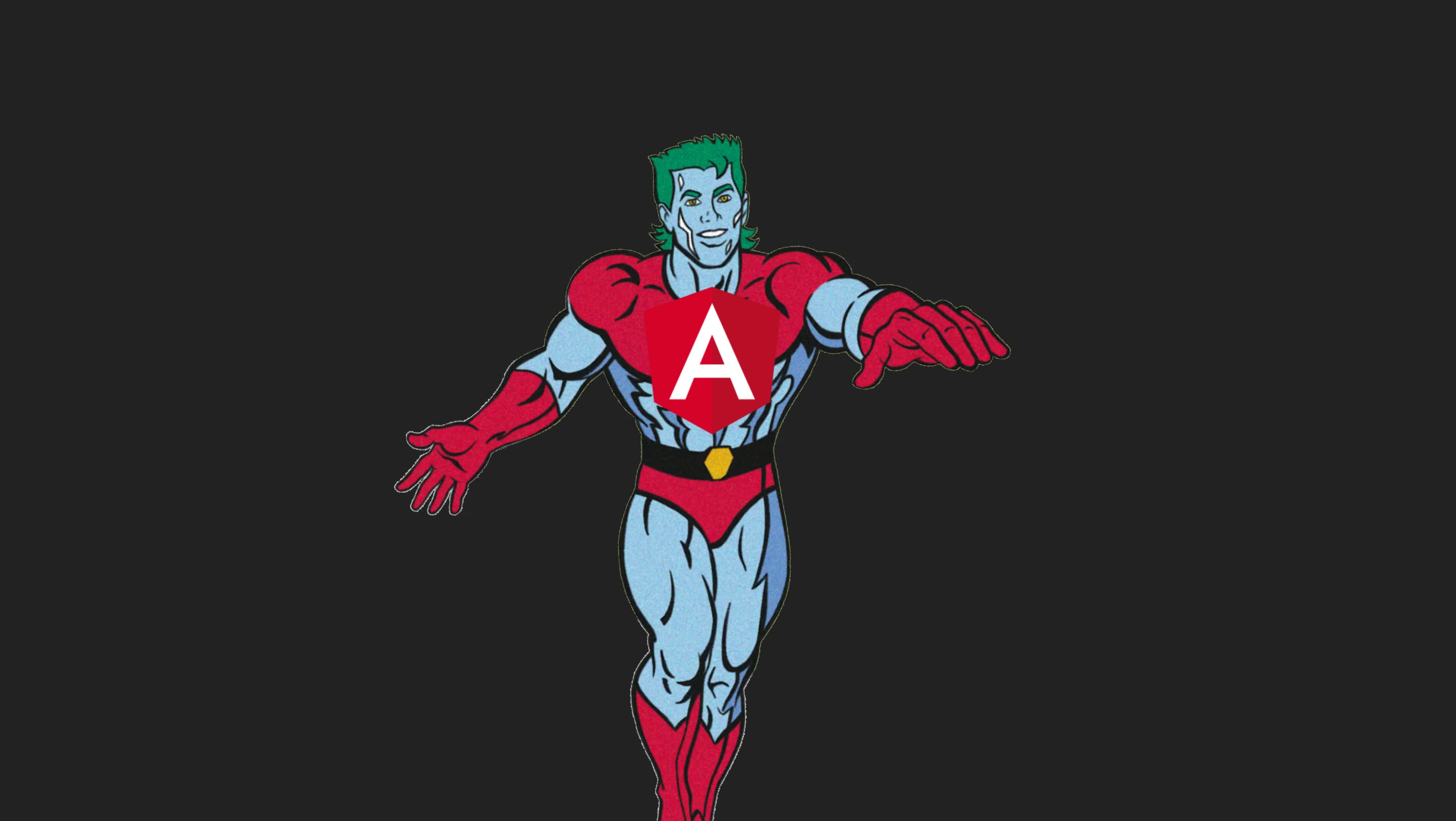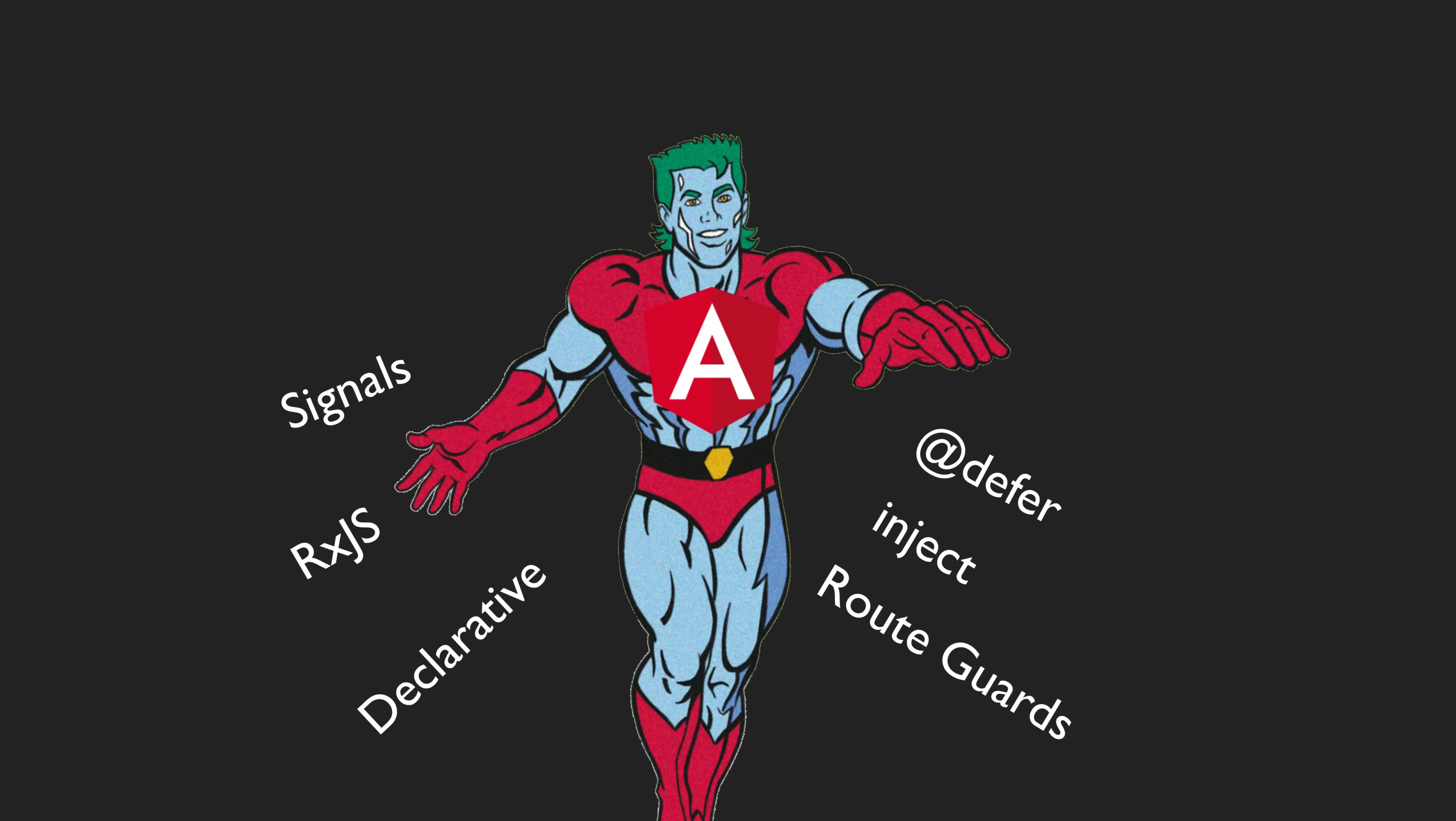It really felt like pulling a captain planner on this one with the combined power of declarative code, RxJS, signals, functional route guards, the inject function, and even a little cheeky but questionable usage of the new defer syntax.